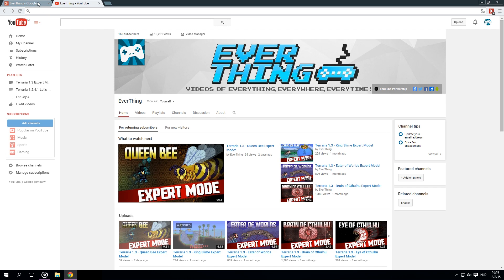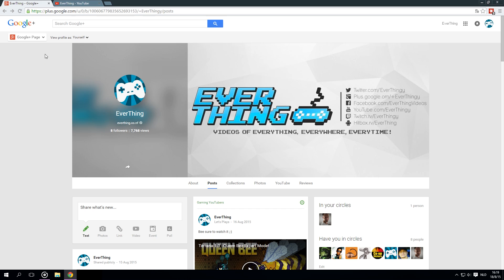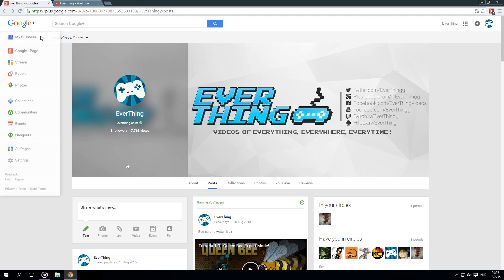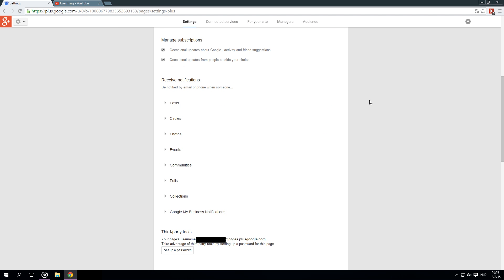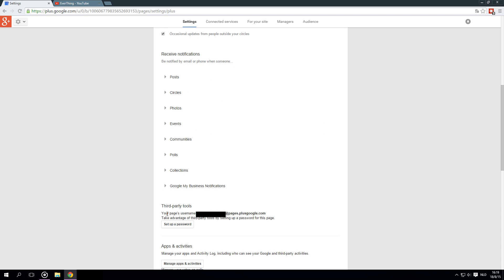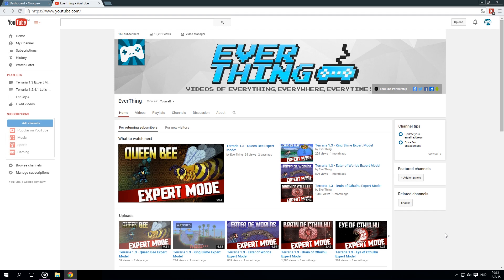First I'm going to show the old method, because maybe if you're watching this video, this method will work for you. You go to your Google Plus page, open up the side panel, go to settings, and scroll down until you find 'Third Party Tools.' There it is — your page username is shown at pages.plus.google.com.